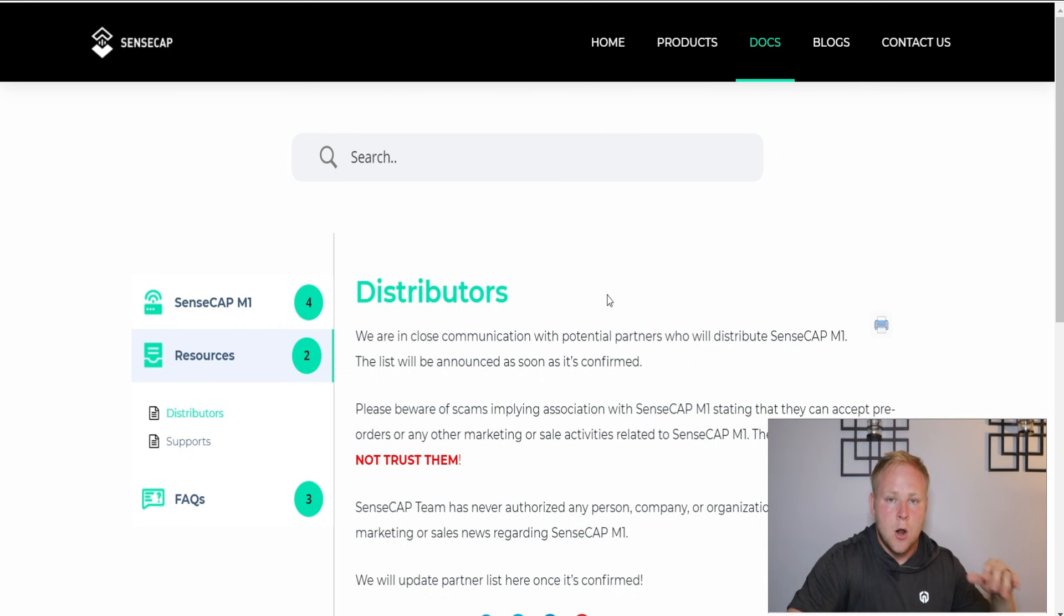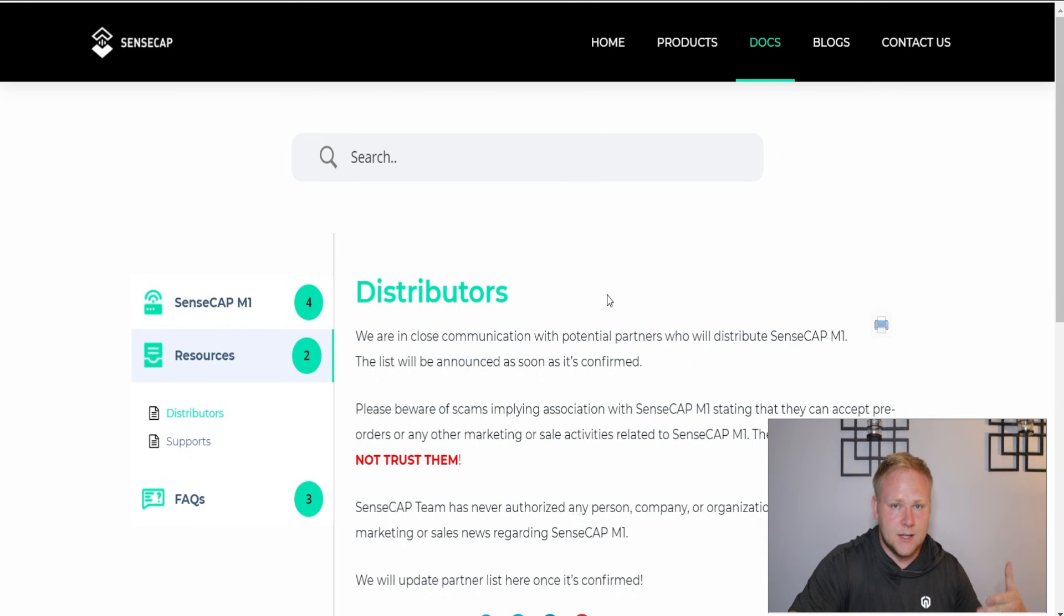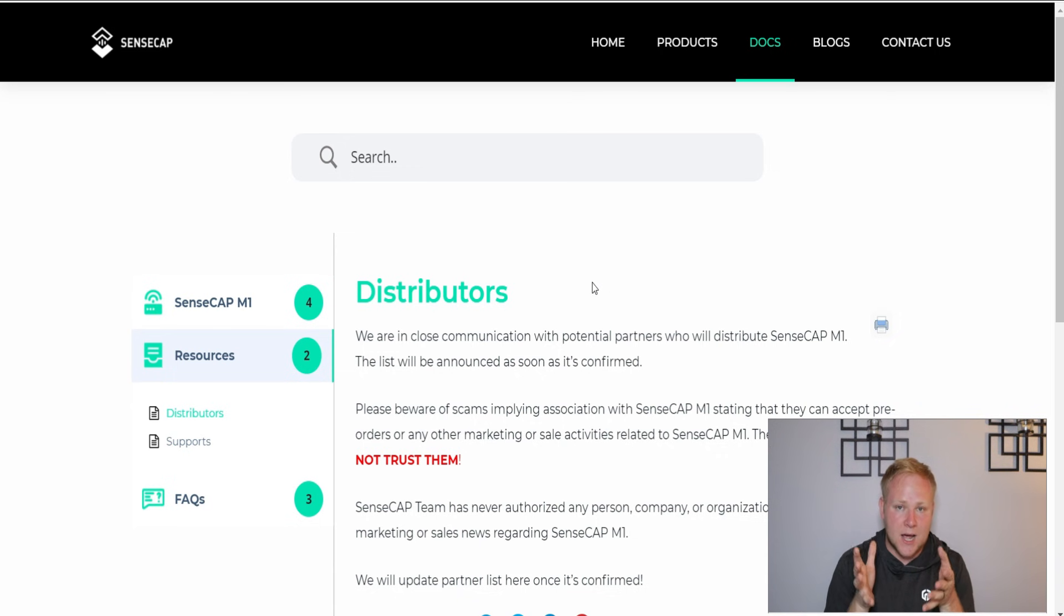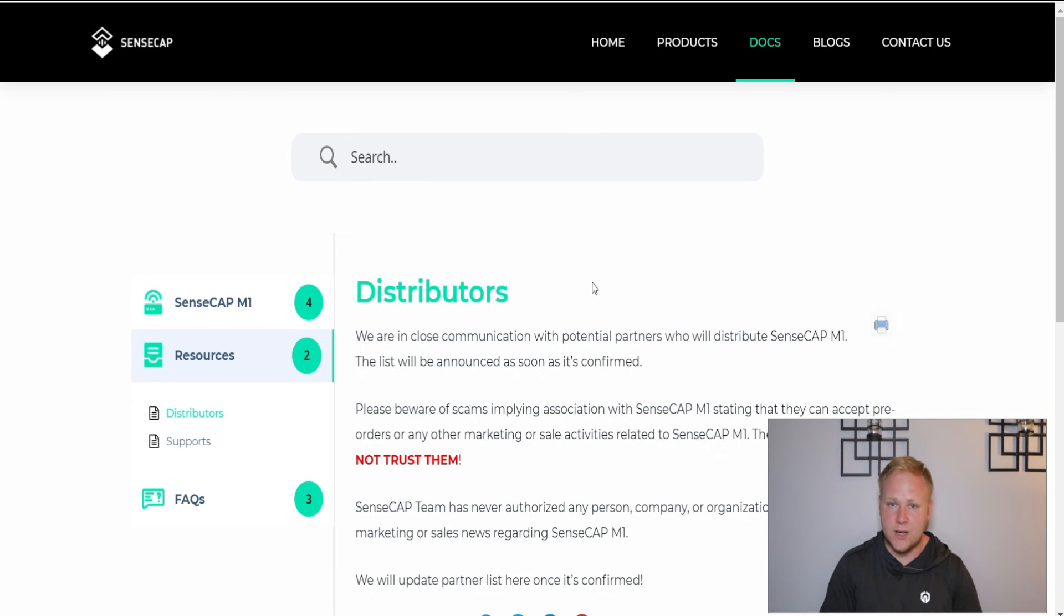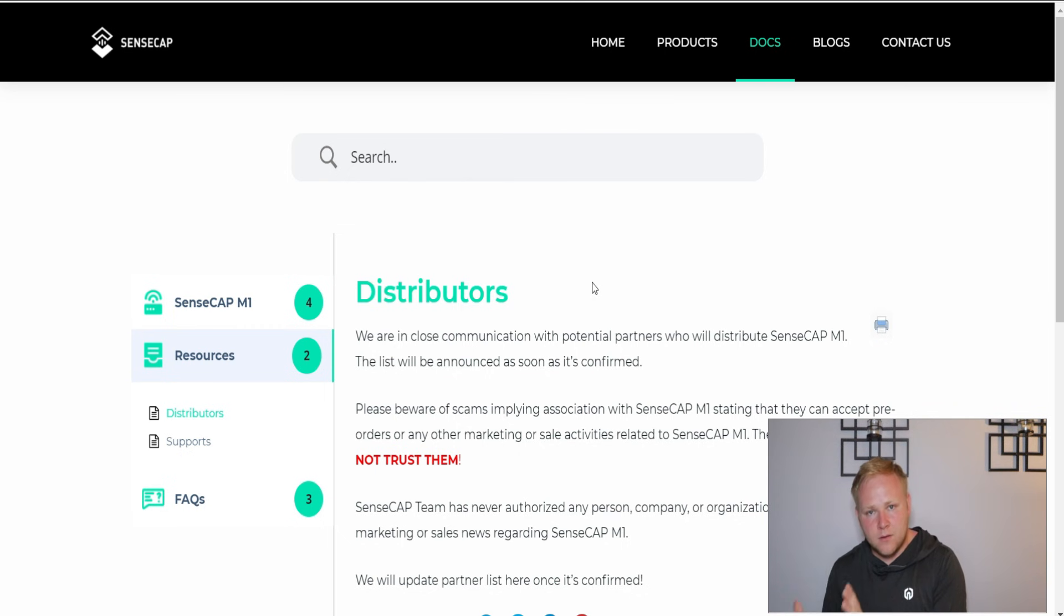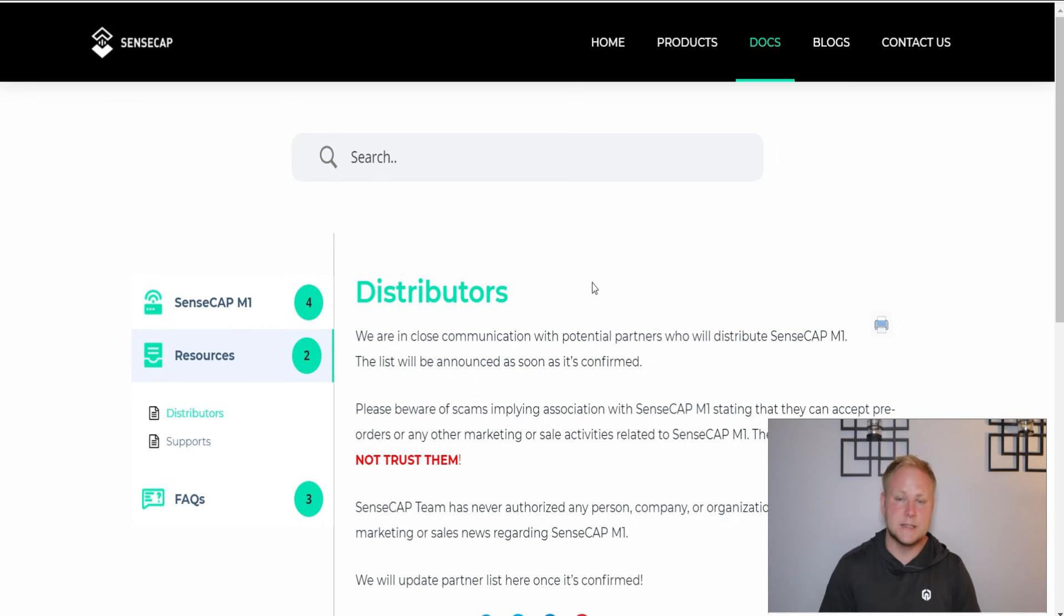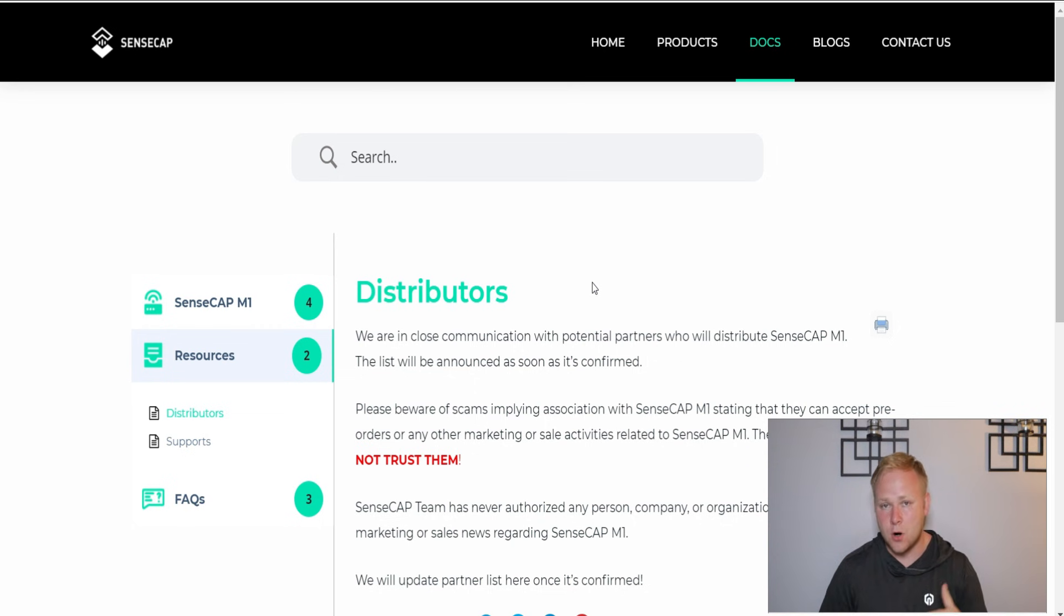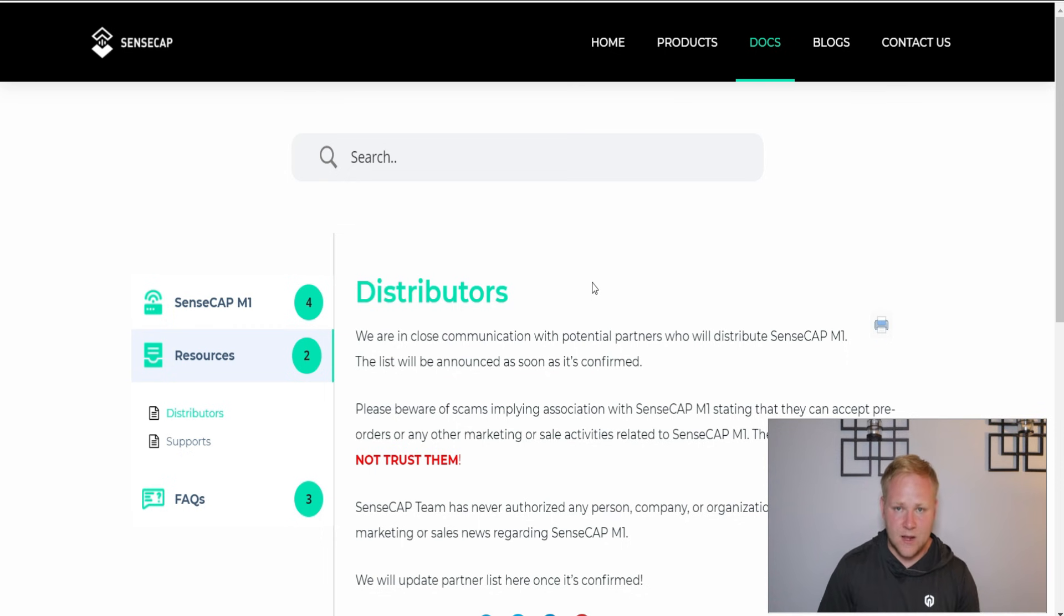As you remember from my initial video, their first launch is going to be through their distributors. We may see a list up here. They did say everything was going to be official on their Twitter and in the Discord, but I would expect to see something to happen somewhere here on the website, possibly under distributors.